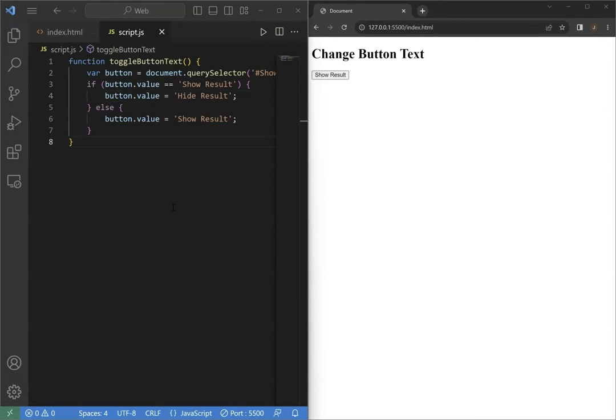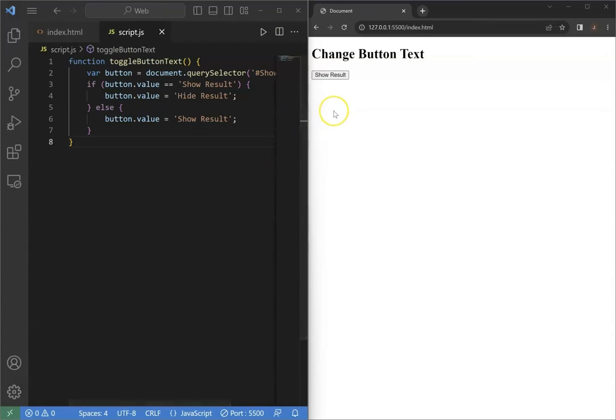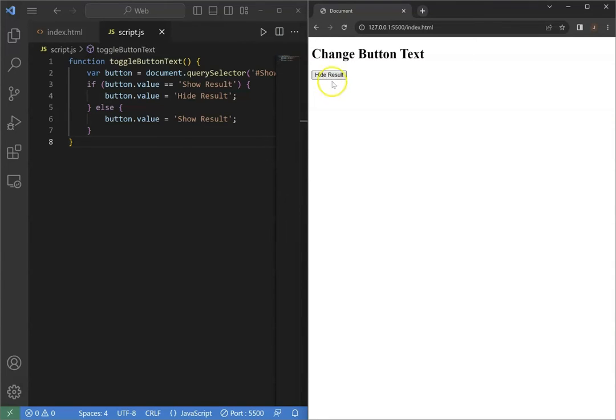Let's show the result. As we can see, the button is created with the input tag. If we click it, it will show hide result, and if we click it again, it will change it back to show result.